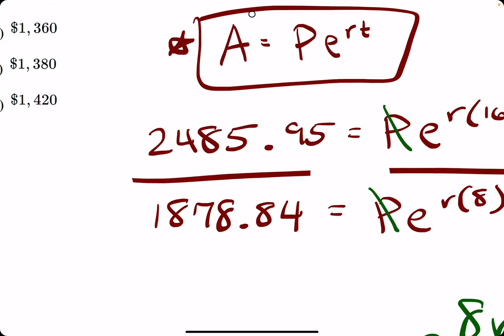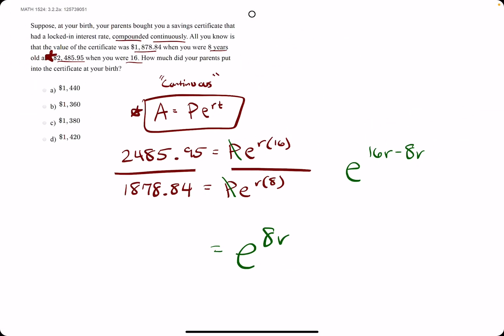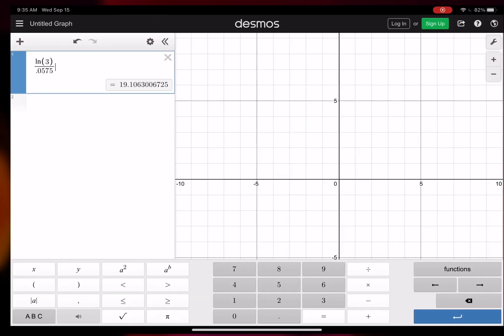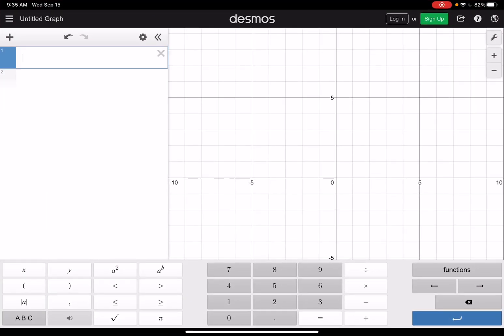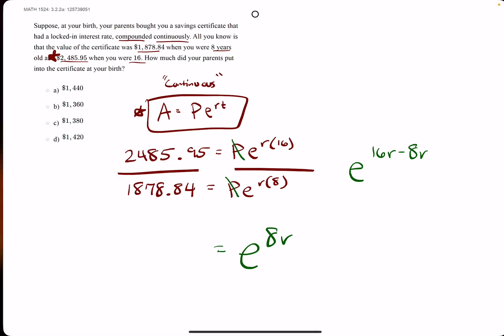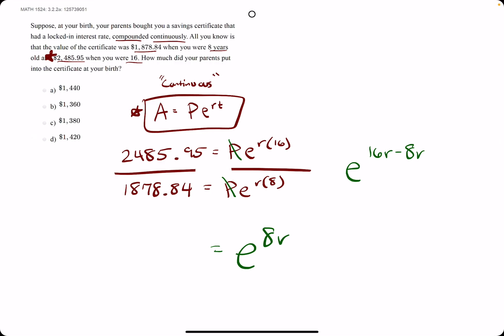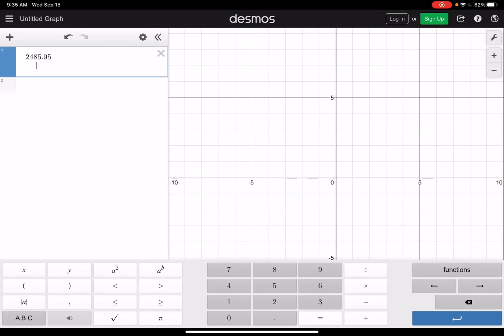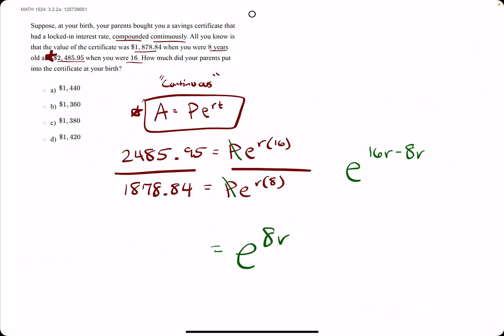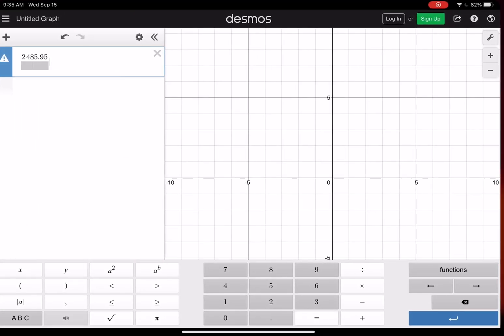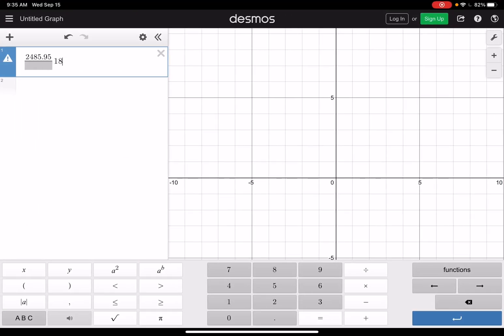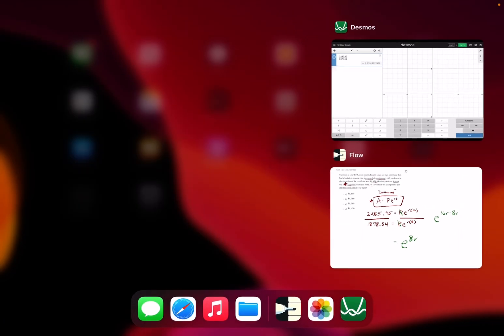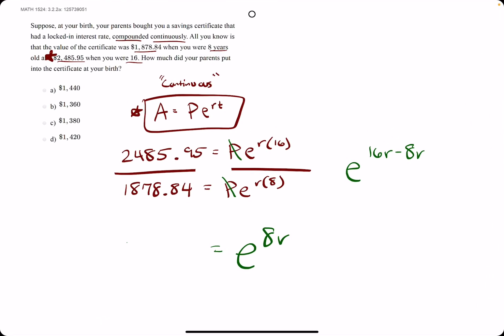And then on the left side, we'll have to go ahead and divide these two numbers. So let's give it a shot. 2485.95 divided by 1878.84. And we get 1.323.